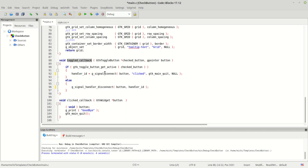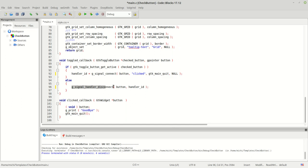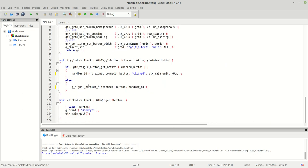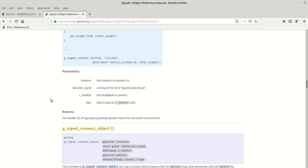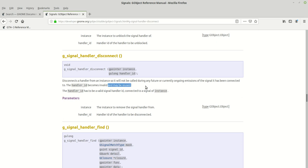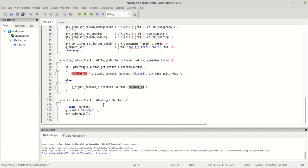This new toggle callback does the following: if the button is active (checked), we connect the clicked signal to gtk_main_quit. If it's not active, we disconnect using the handler_id that was stored when we called g_signal_connect. We now have two different handler IDs because, as the manual says, a disconnected ID may be reused.